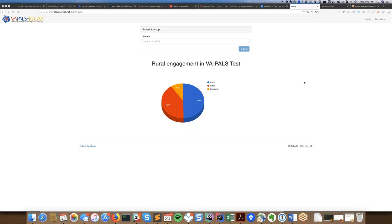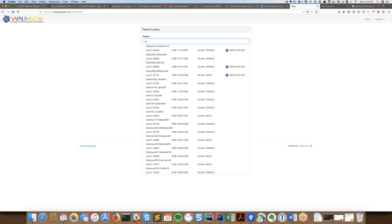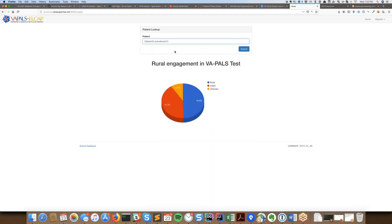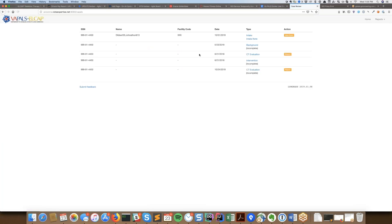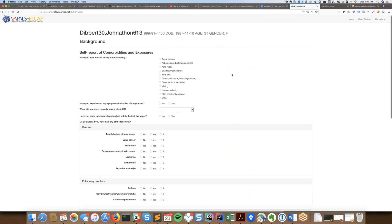I've already started sharing my screen so you should see the main page for the VAPALS LCAP project. We went over this a little bit last time with the pie chart and everything, but I'm going to jump right into the background form. It has changed a little bit since the last time we went through this. It's been so long it's hard to remember exactly what changed, so I'll go through the whole form, and feel free to jump in with questions.